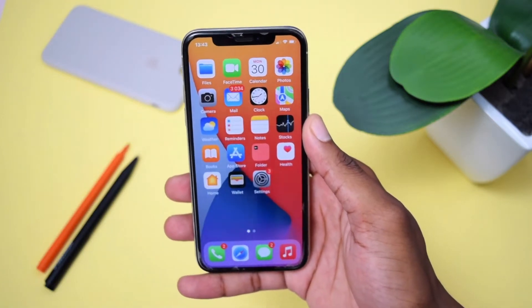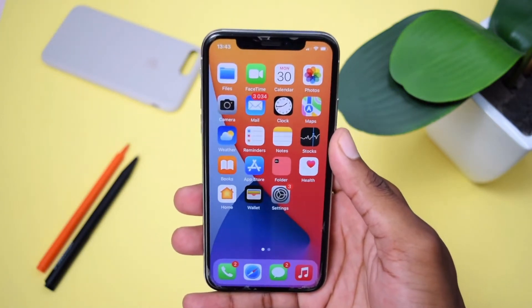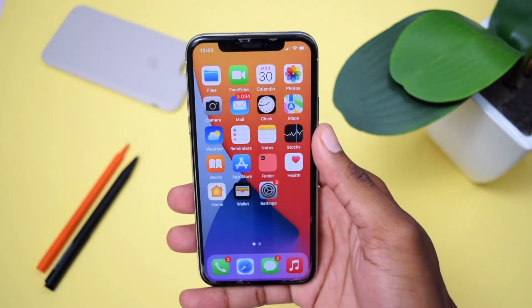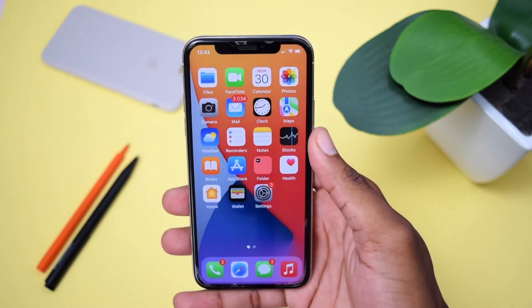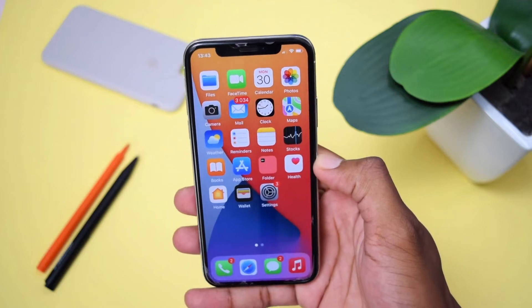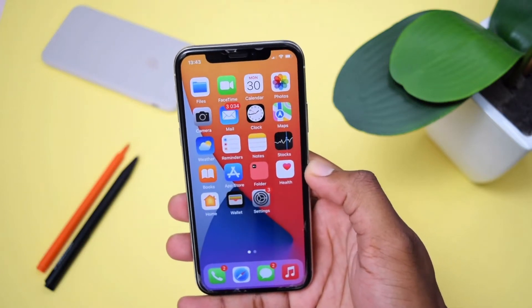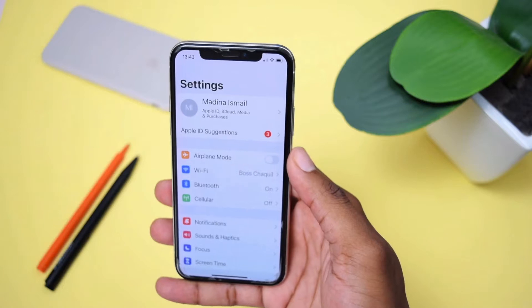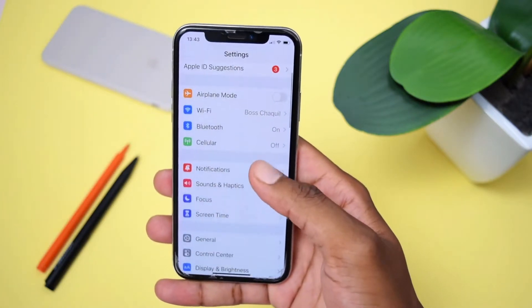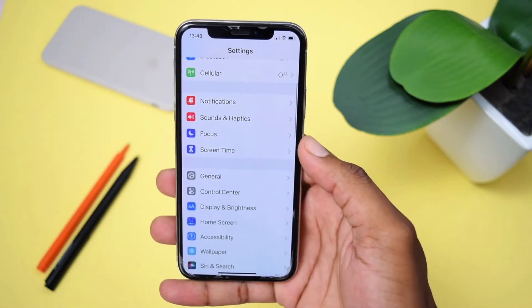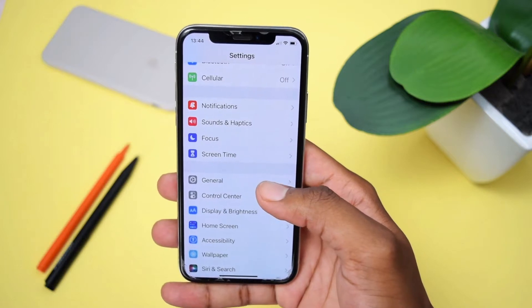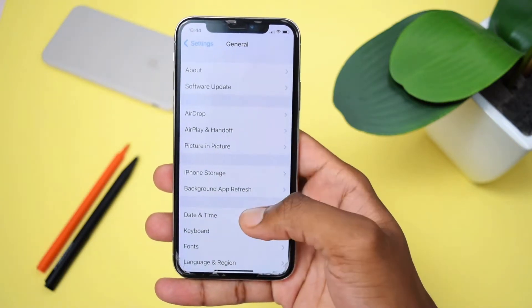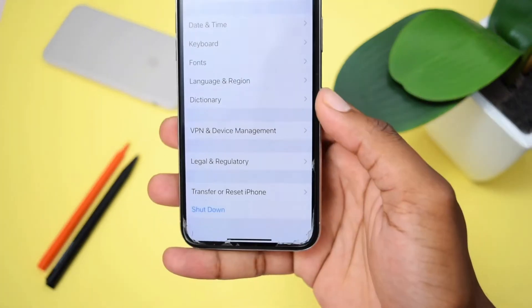There are two approaches in order to restore your iPhone device, and I'll be showing it to you on two different iPhone devices. If you're running one of the latest versions of iOS, all you need to do is tap on Settings, then scroll down and go straight into General.